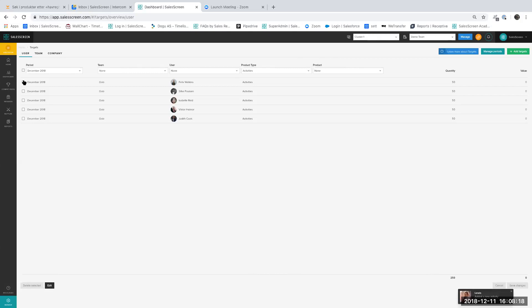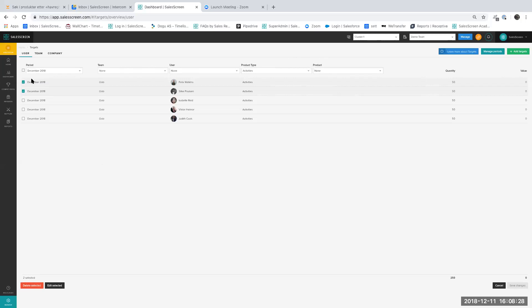If you want to edit one or more of the targets set for your employees, you can edit them by pressing this button, and you can edit or delete the selected ones.